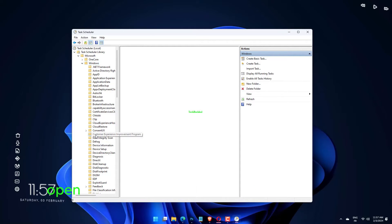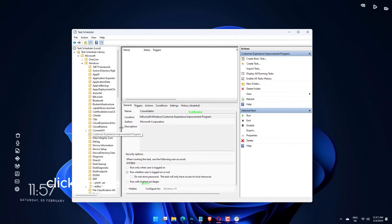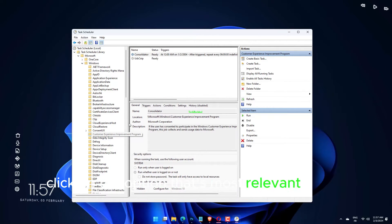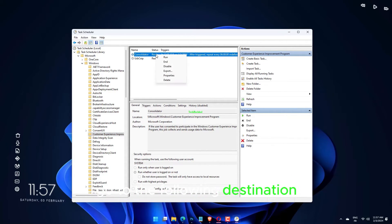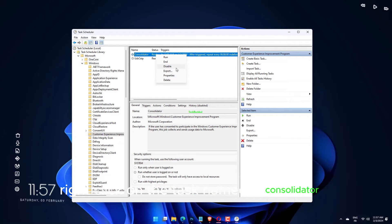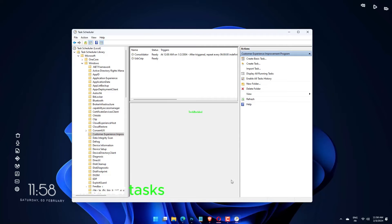Open the Start menu and type Task Scheduler in the search bar. Click on the option that's most relevant. In this tab, go to the following destination, right-click on the task named Consolidator and disable it. Repeat the process with all other tasks mentioned in this panel.